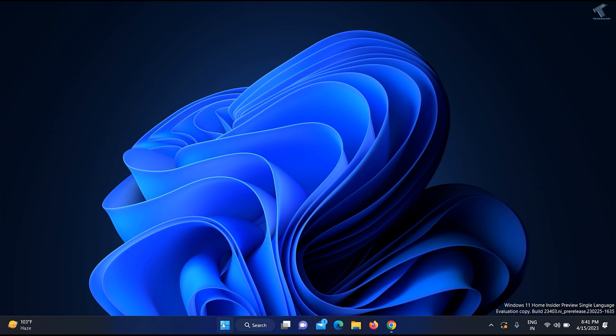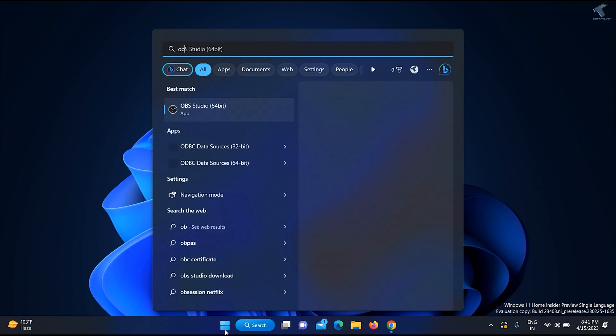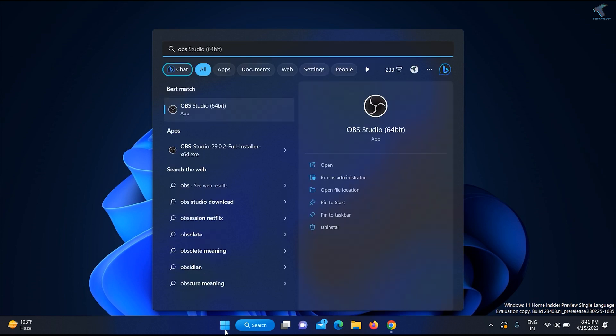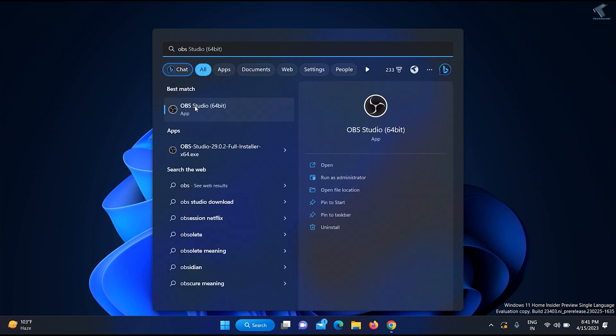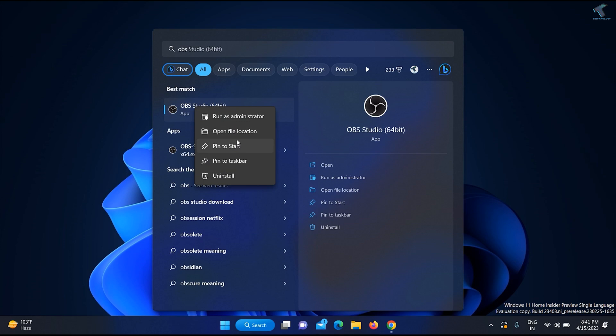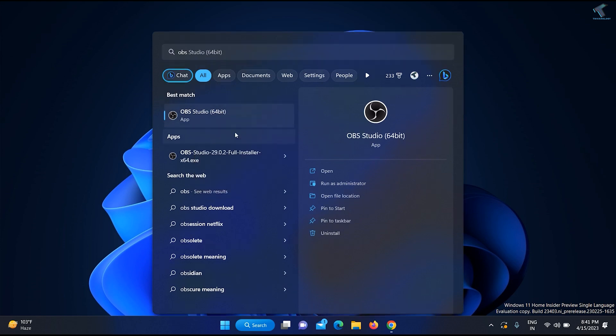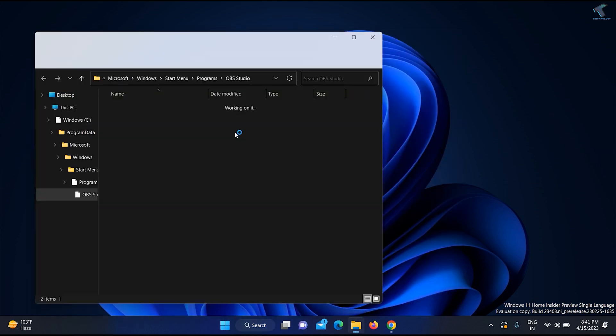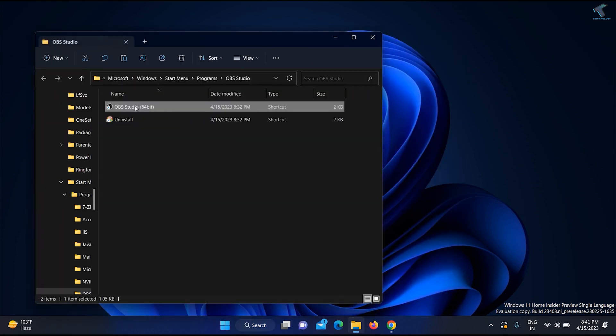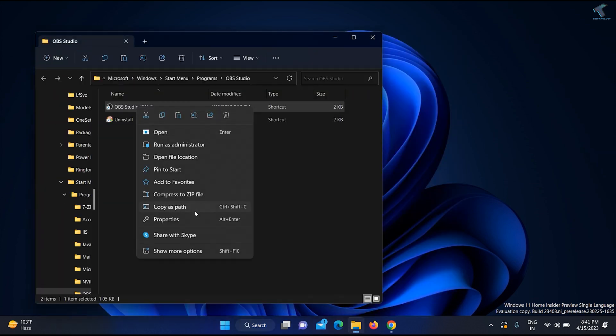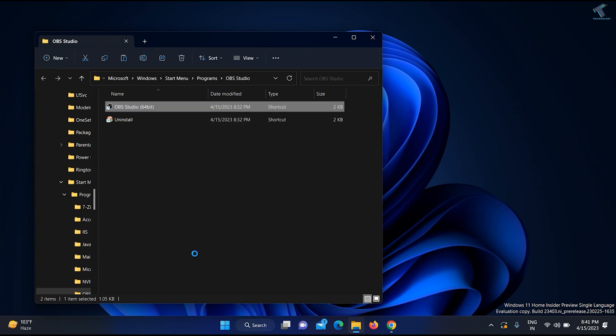First, go to your start or search menu and type OBS. Right-click on OBS Studio 64-bit and click on 'Open file location'. Now right-click on OBS once again and click on 'Show more options'.